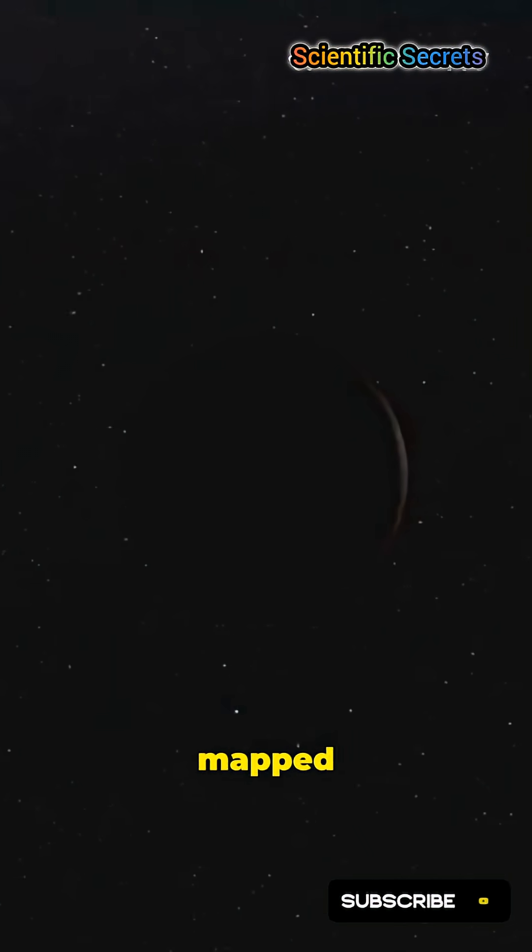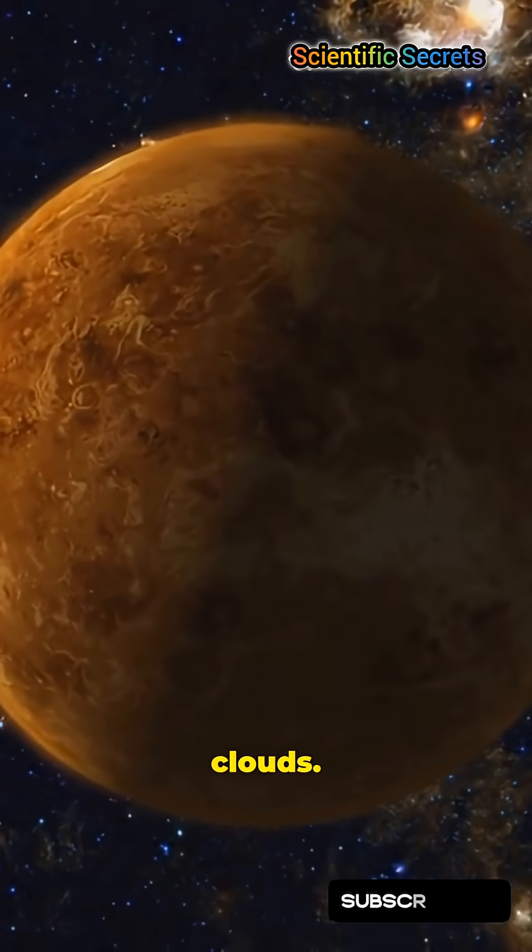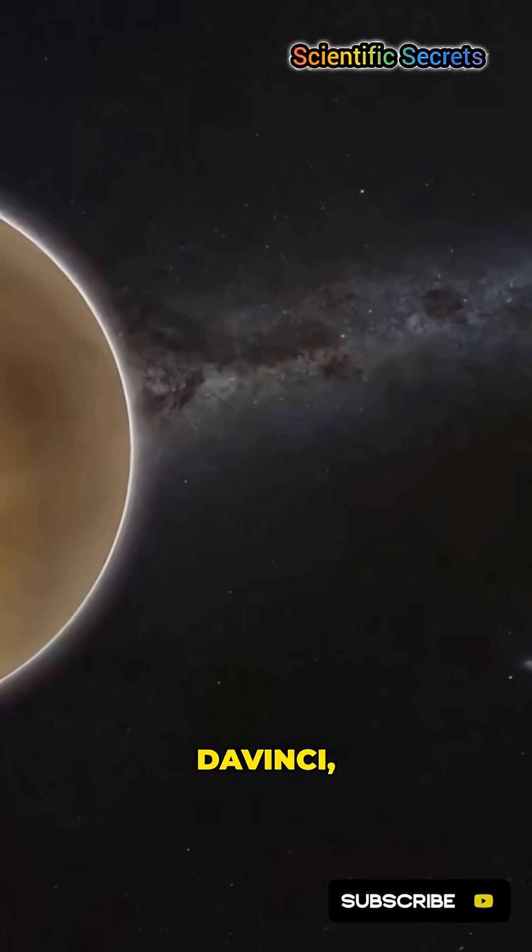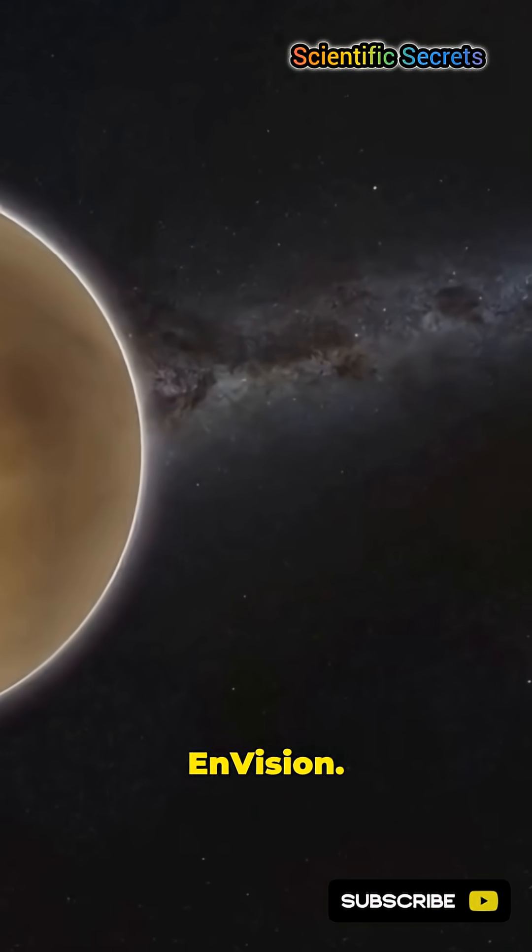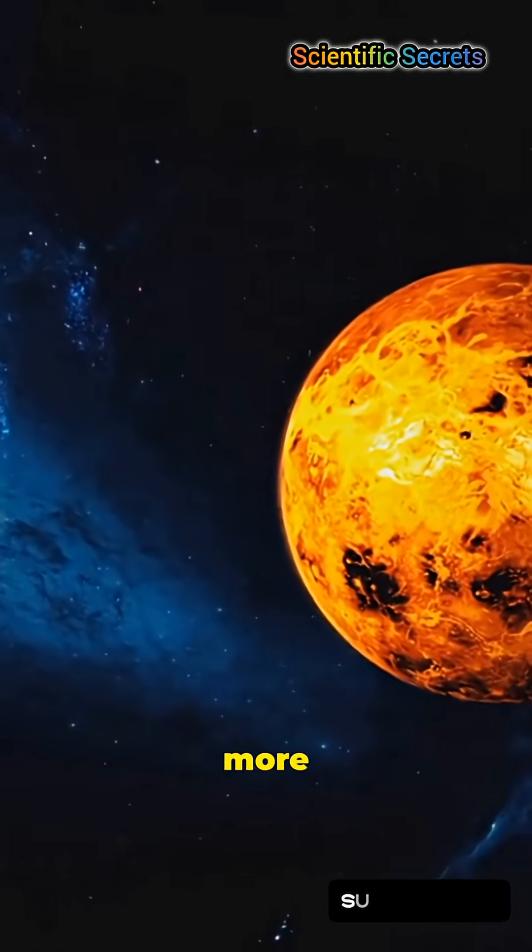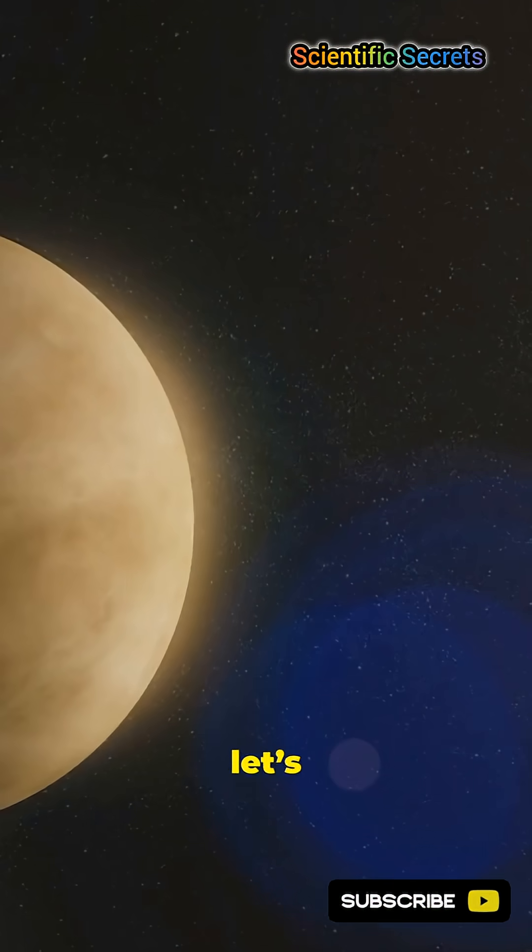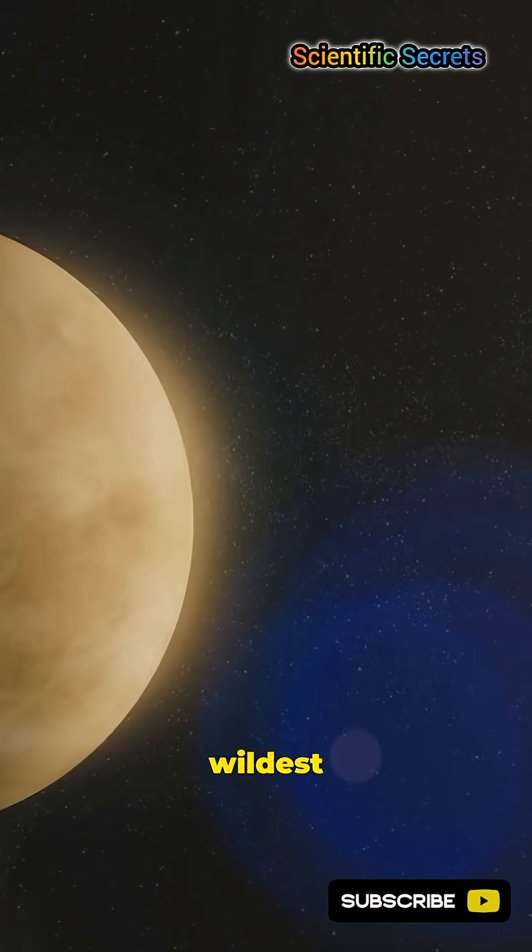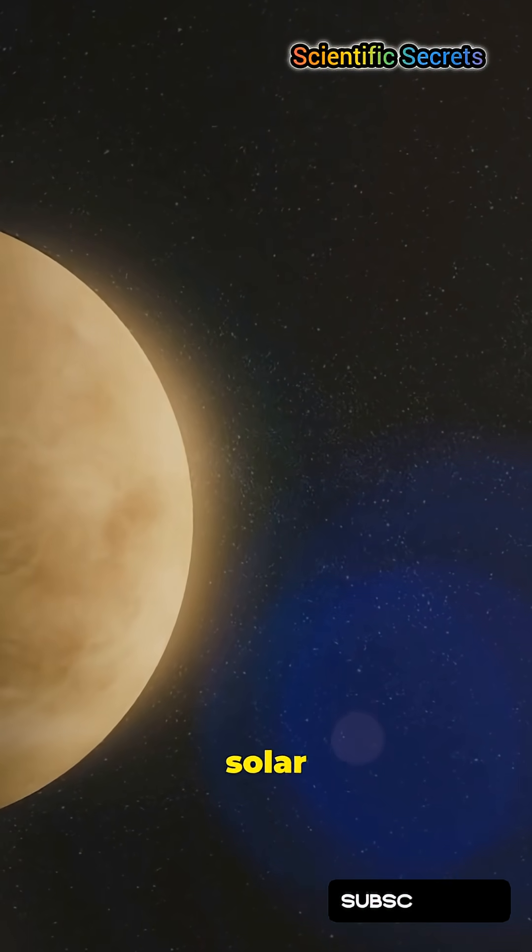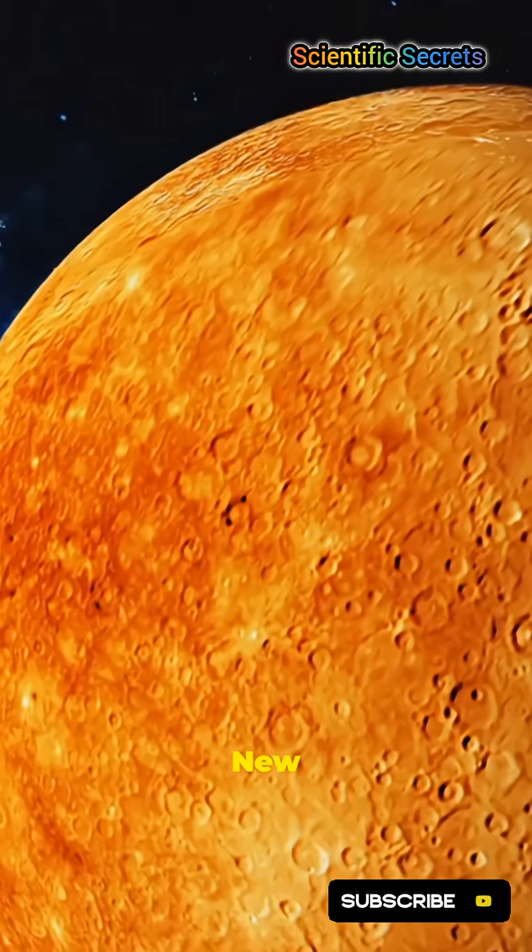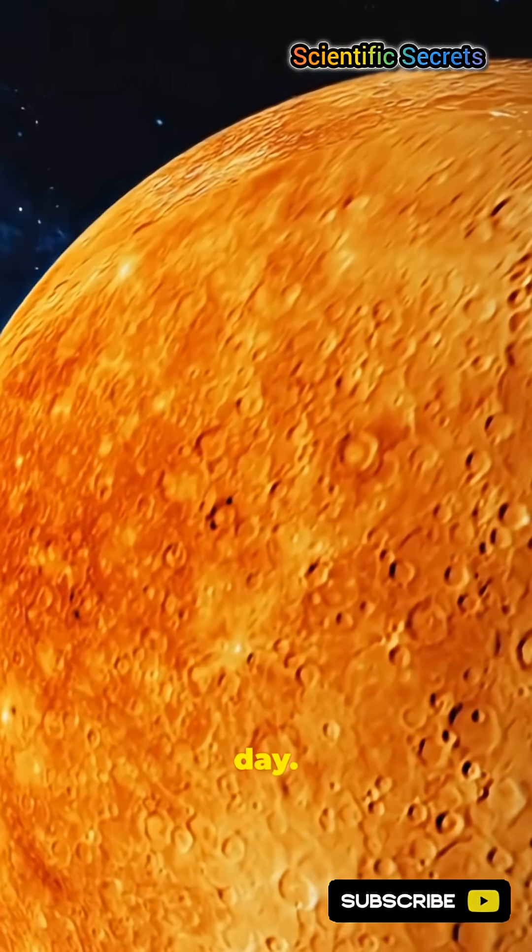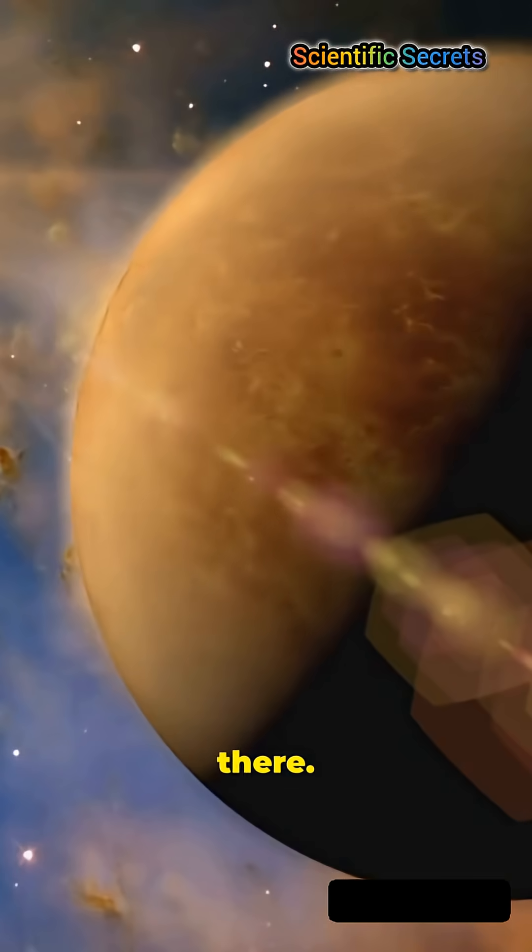Magellan mapped it by radar. New missions will dive into those clouds: Da Vinci, Veritas, and Envision. Want more space facts? Hit follow and let's explore the wildest planets in the solar system. New space every day. See you out there.